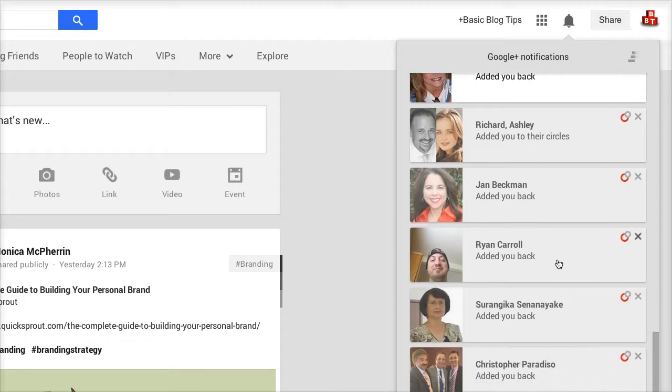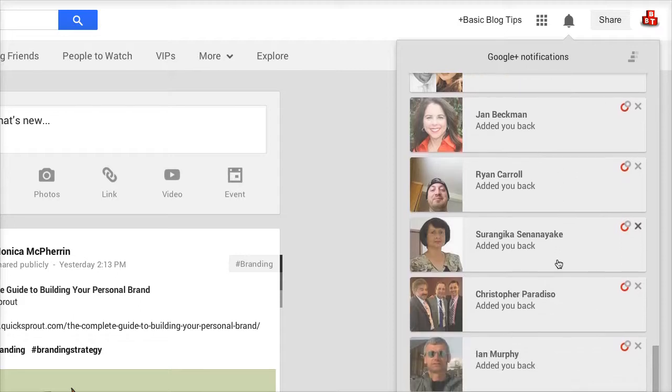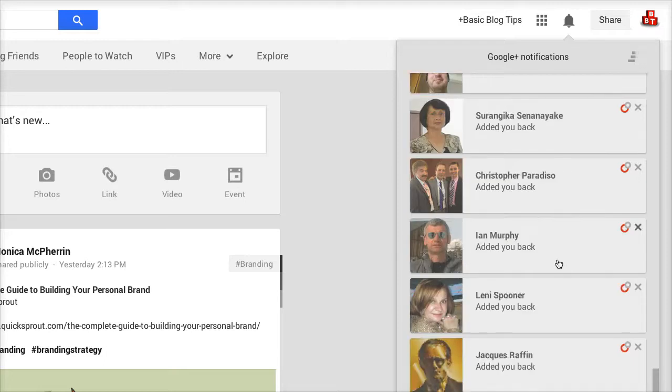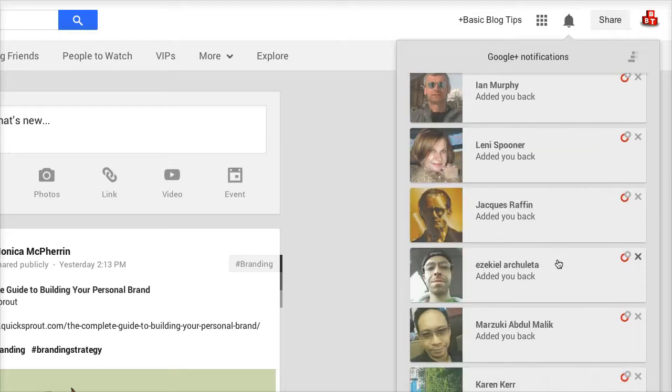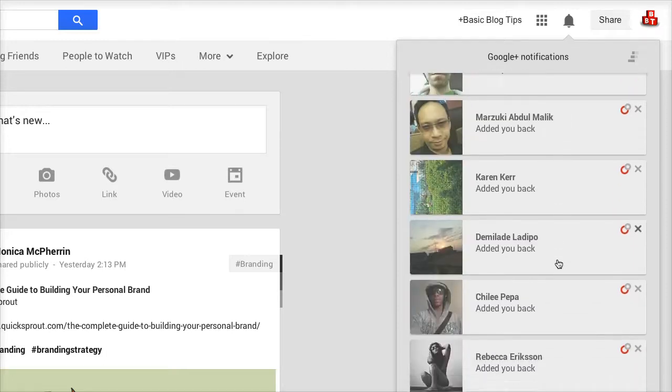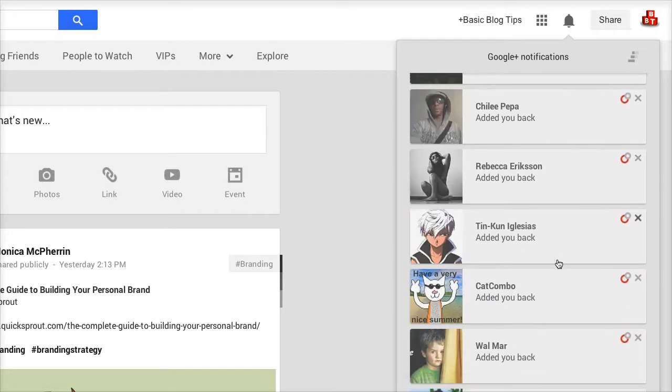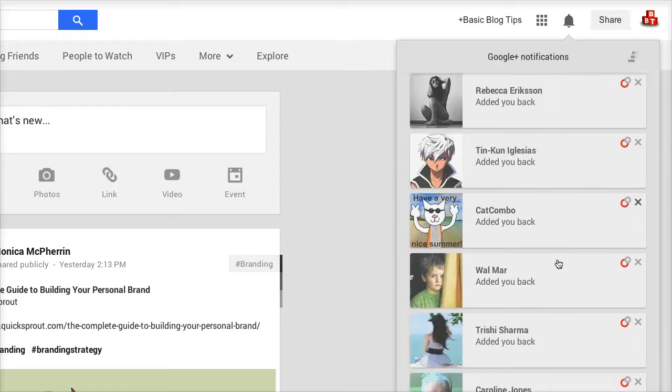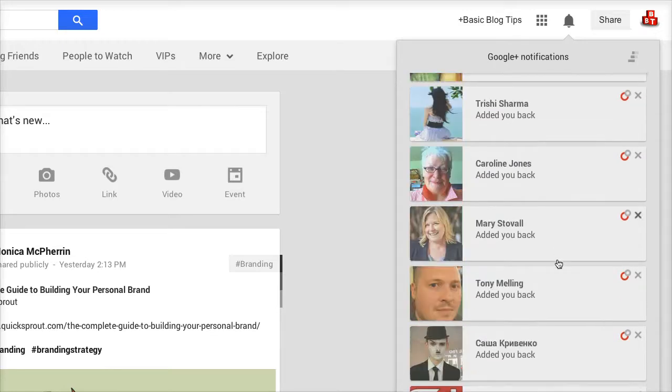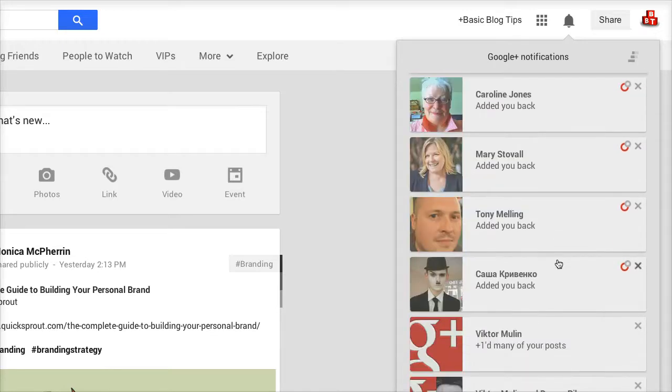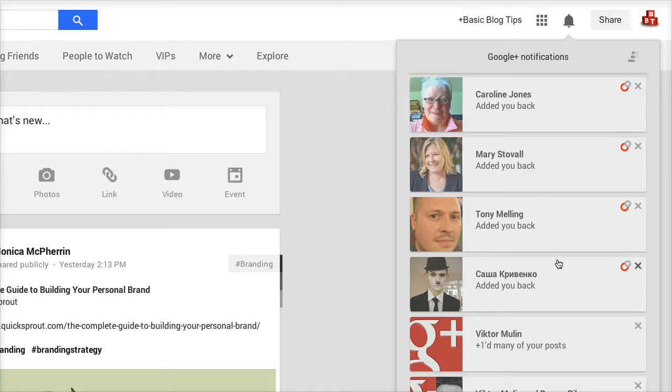As I mentioned earlier, they've engaged with a post or an event. Look more, added you back, added you back. And this is just in the last 24 hours or less since I started adding people using Circlescope. So now let's go over and see how it's done.